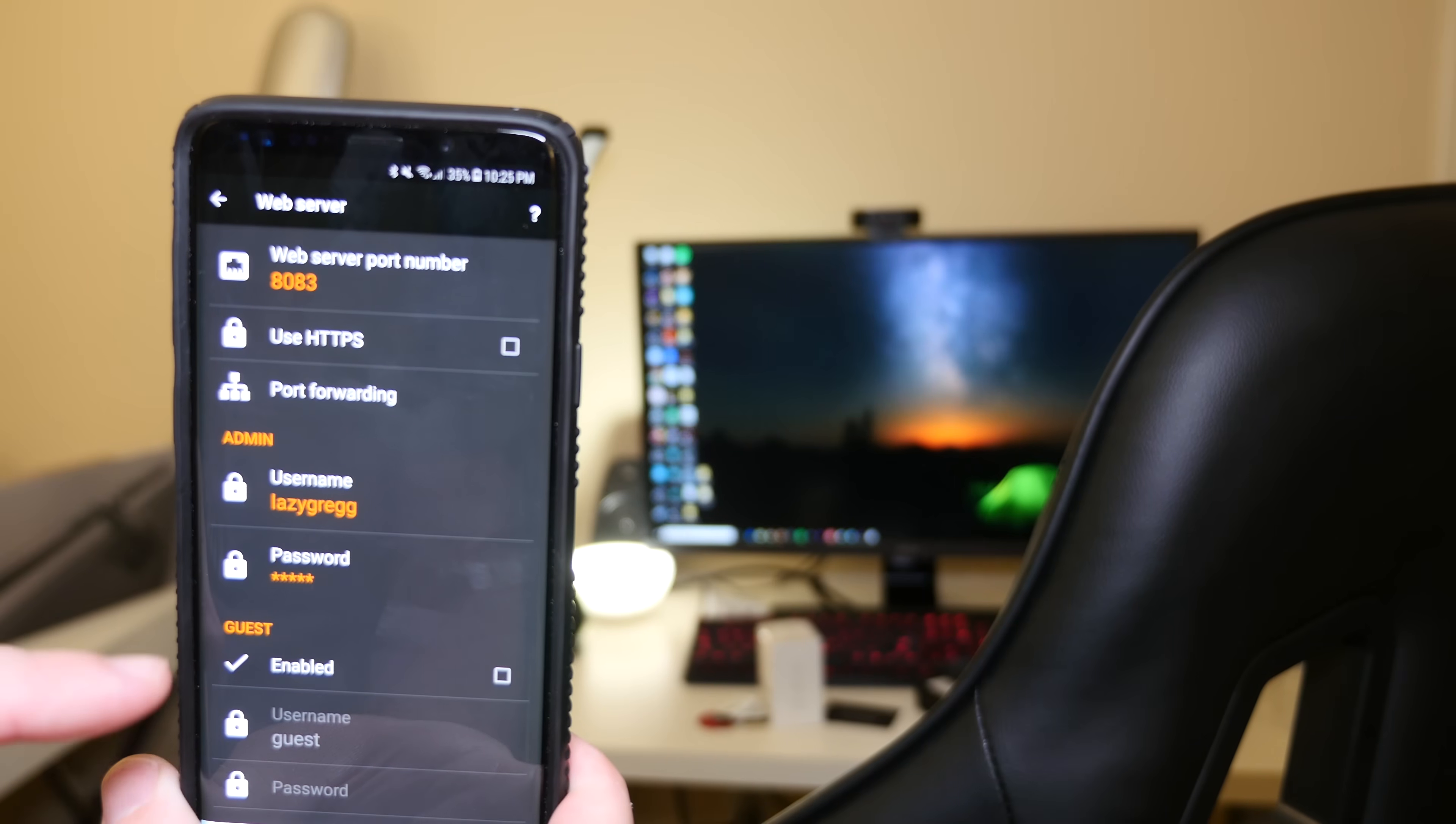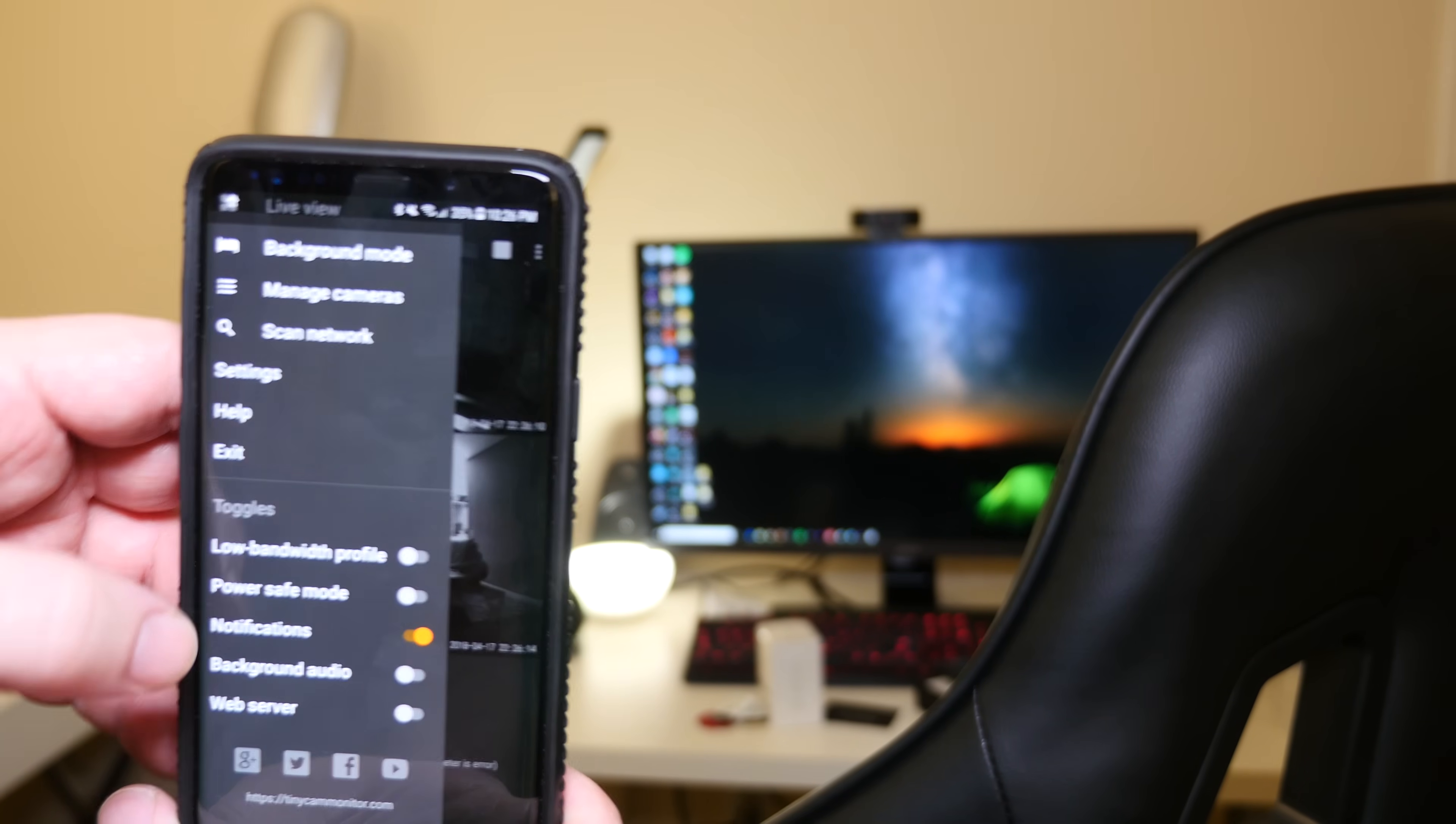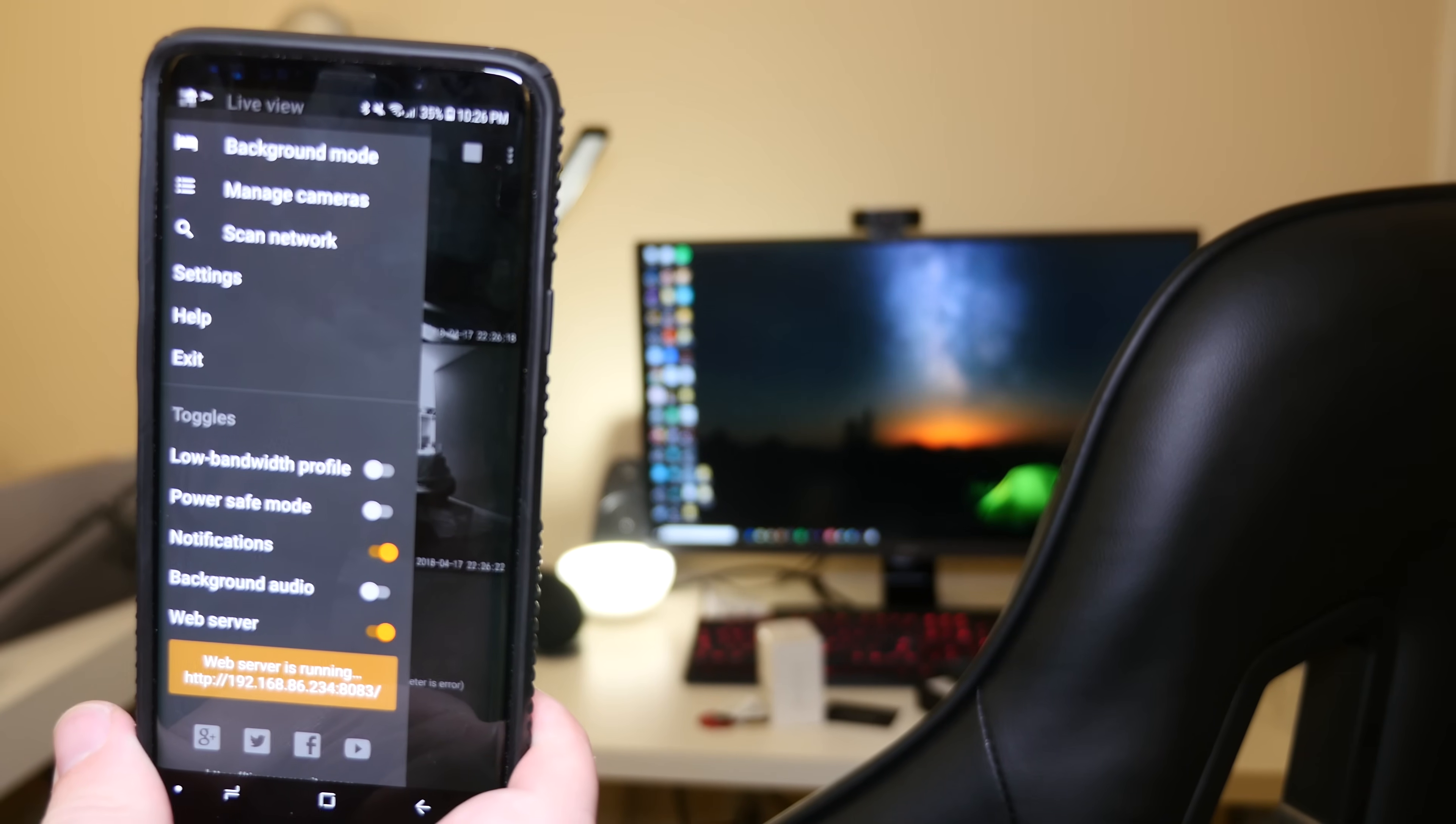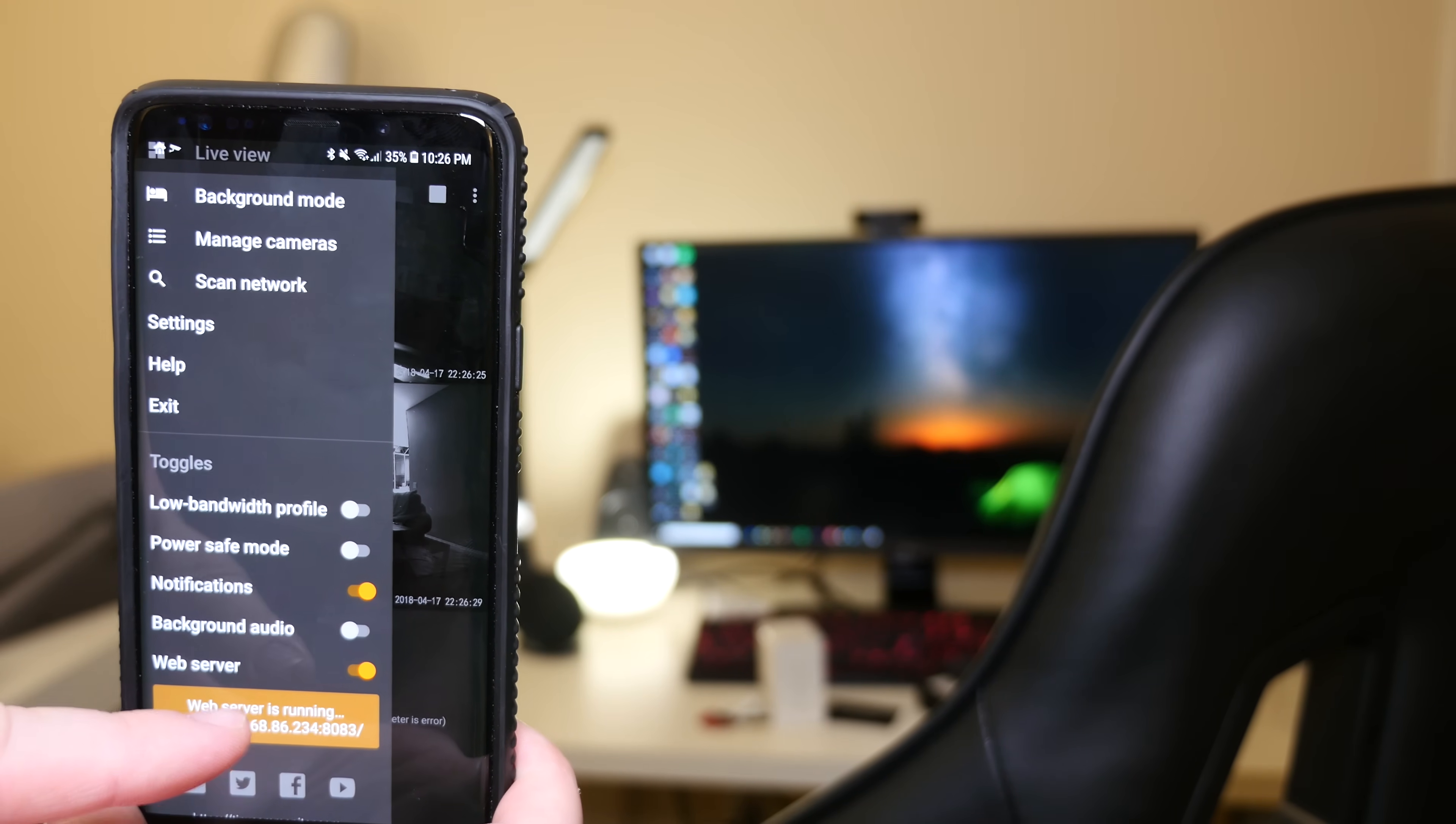Then what you want to do is hit the back button, hit back again, hit the menu button in the top left again, and make sure you turn web server on. When you turn that on, you're going to have an address here. Yours will probably be different than mine. So what you want to do is remember that address and type that address into your computer.